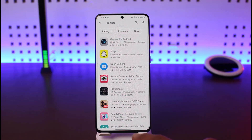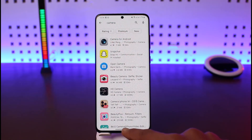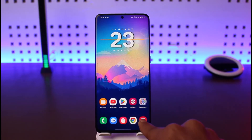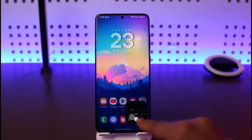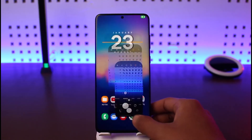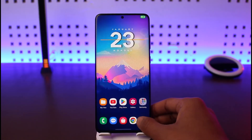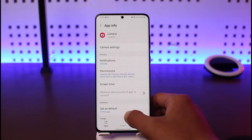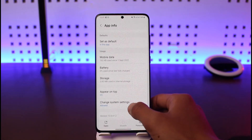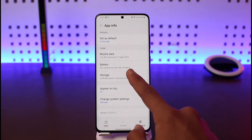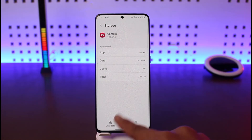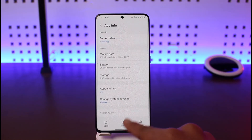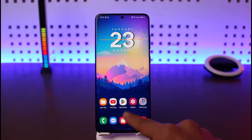If that doesn't help either, long press on the camera app icon and tap on the "i" button. Then scroll down, go to Storage, tap Clear Cache, and also Clear Data for the camera application.